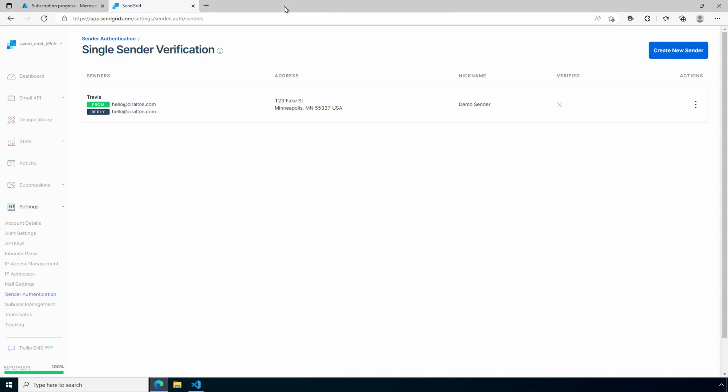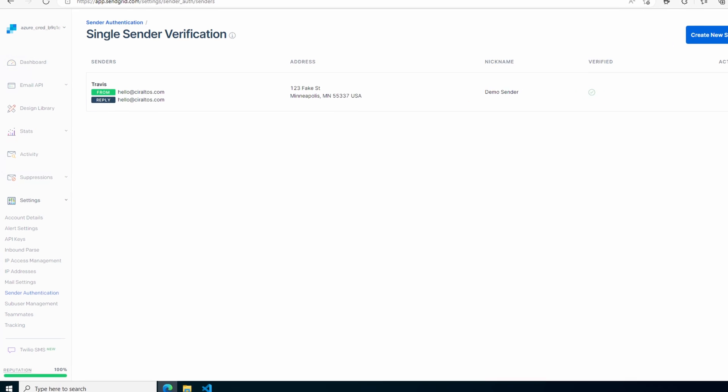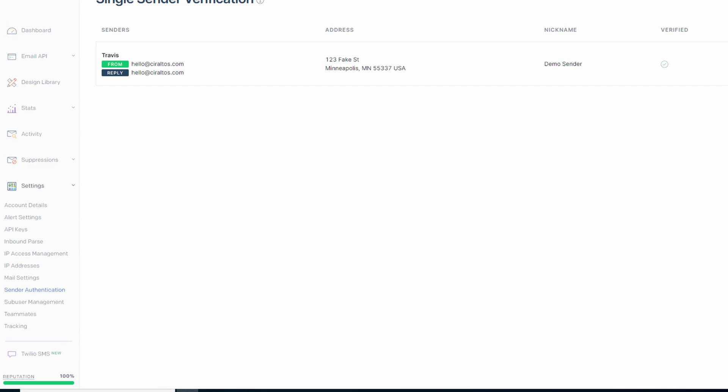Let's close that tab. We'll come back to the original tab and refresh. And here it shows the sender is verified now. Now that we have our information verified, we can create the API key.